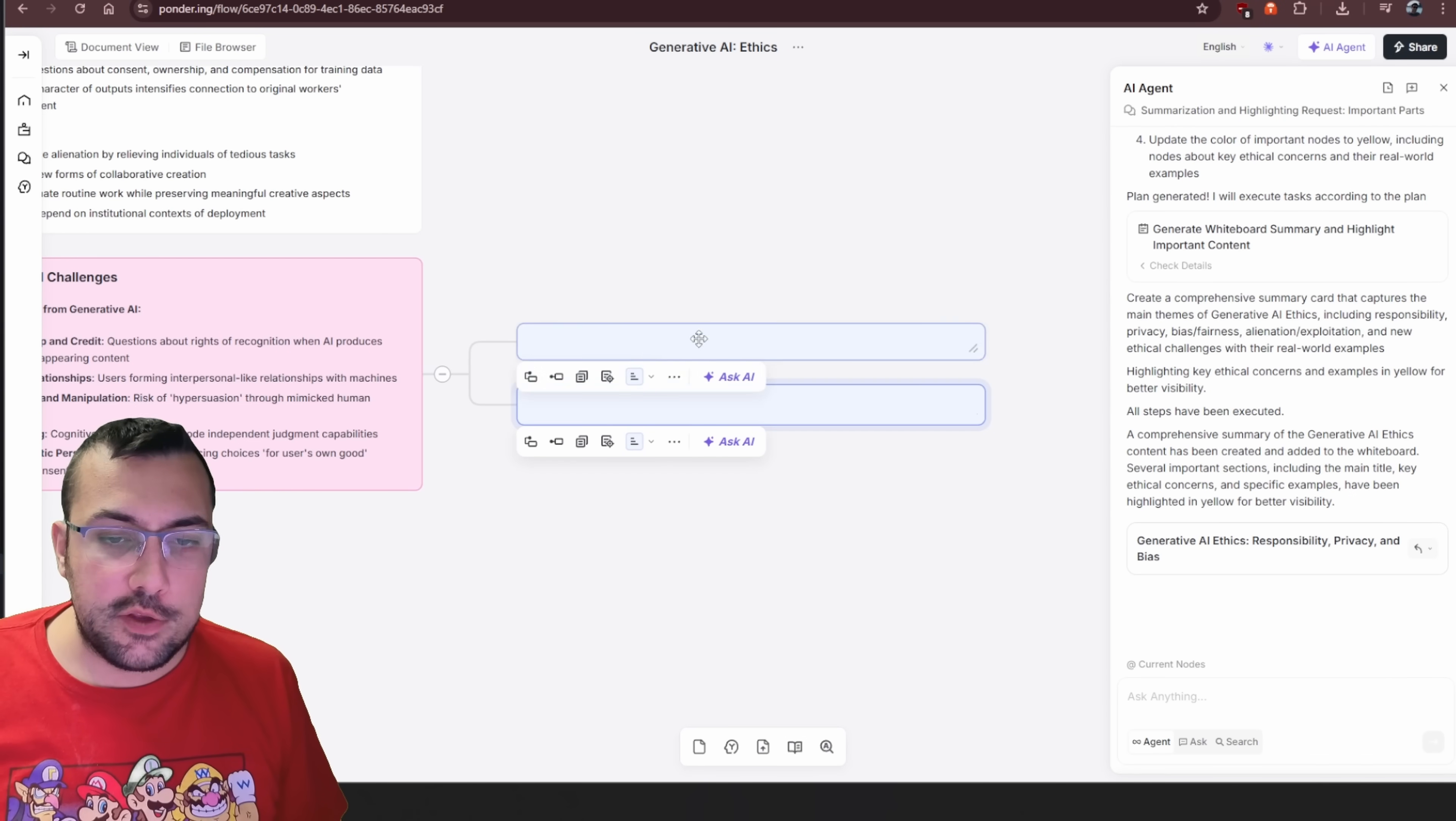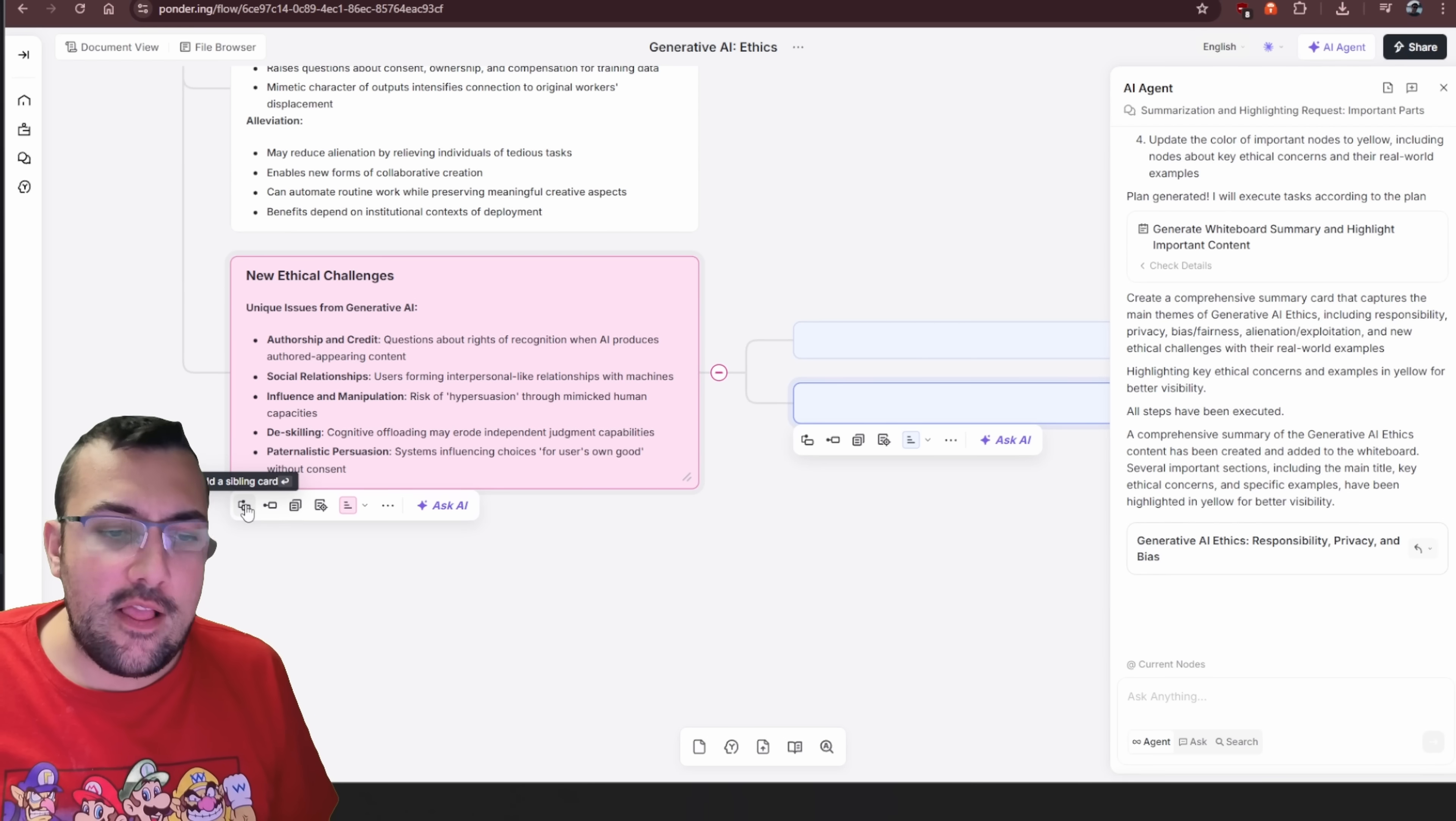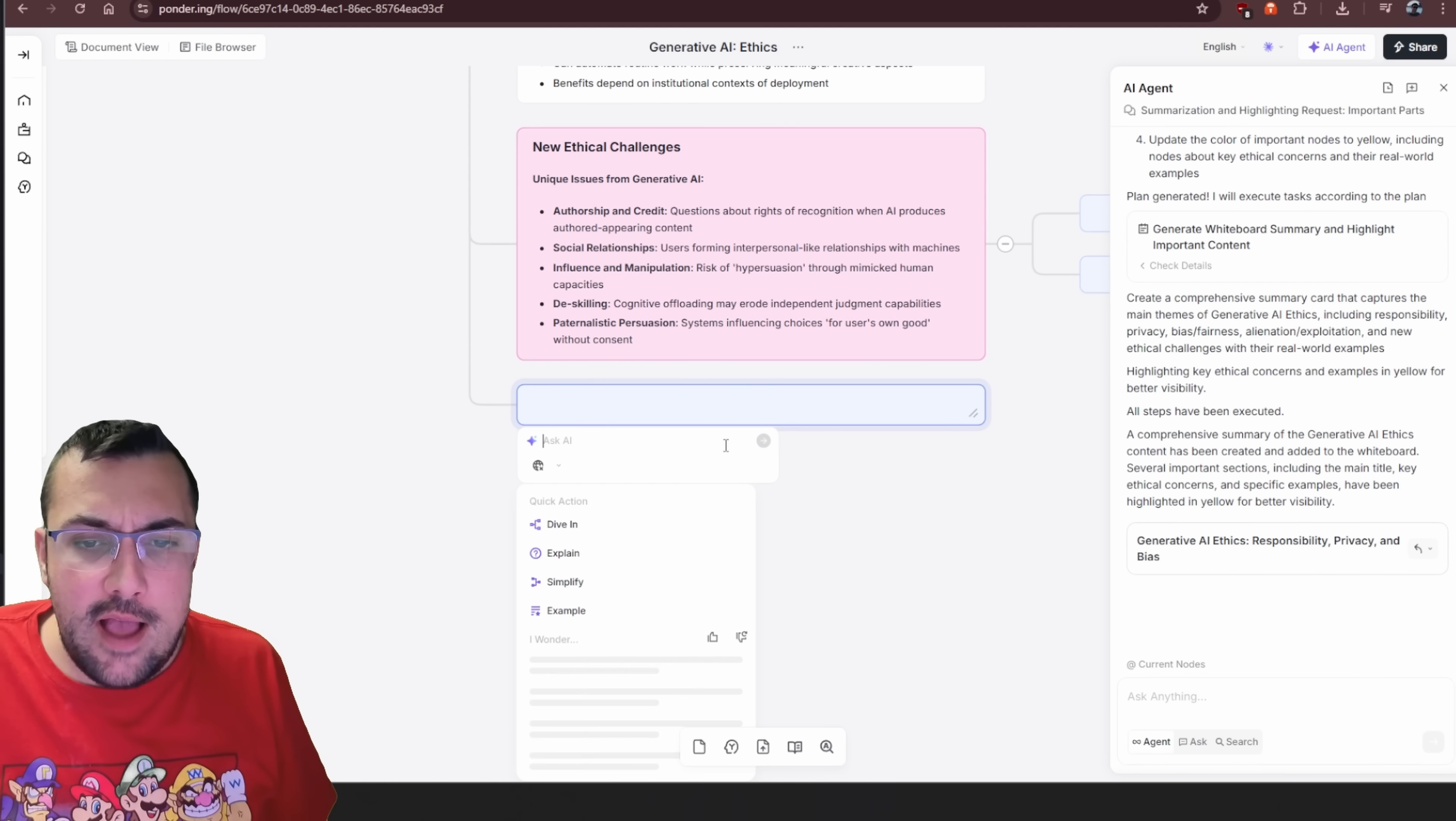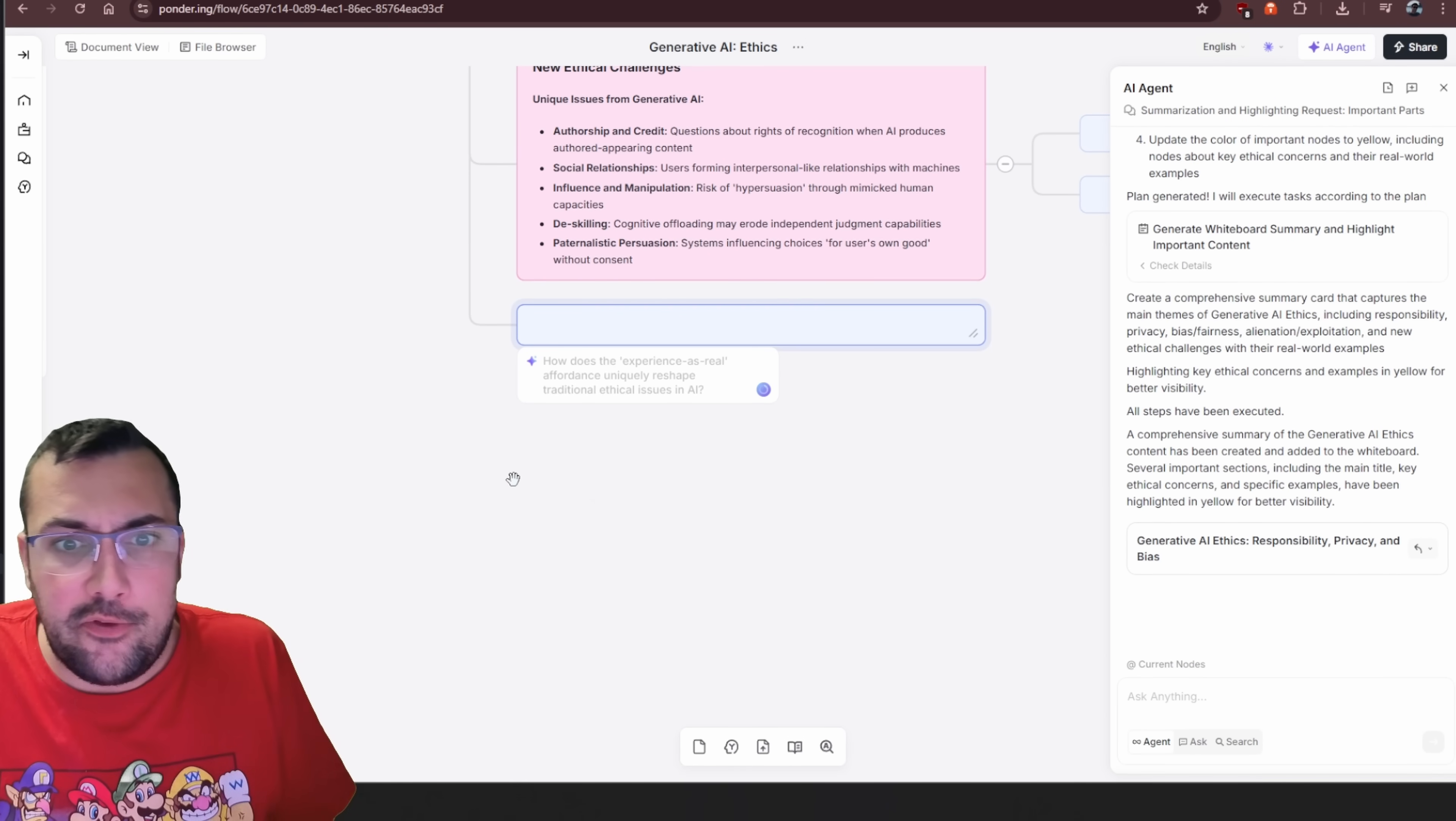It's kind of cool. You have some options as well. You can add a child card, which is going to add a card here, which you can add your own text to. You can also highlight over and you can add a sibling card, which is going to be on the same level.